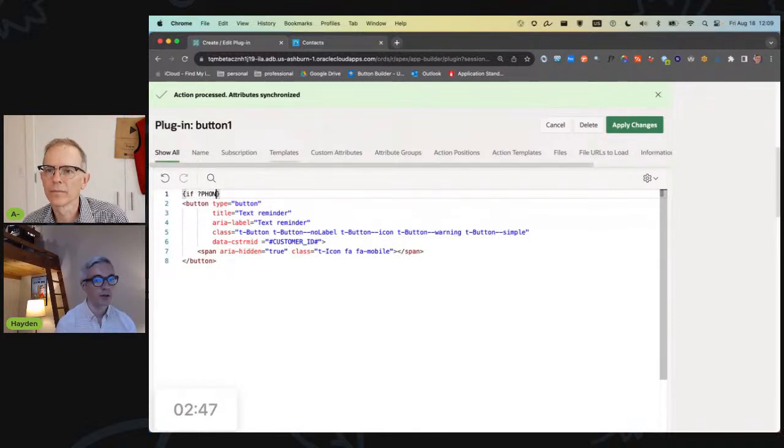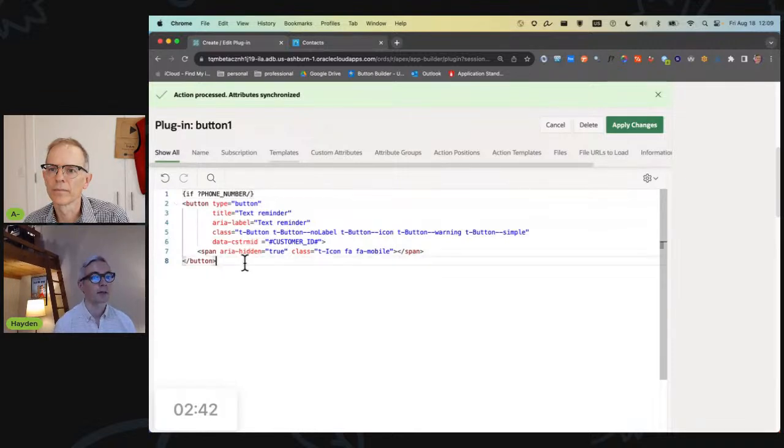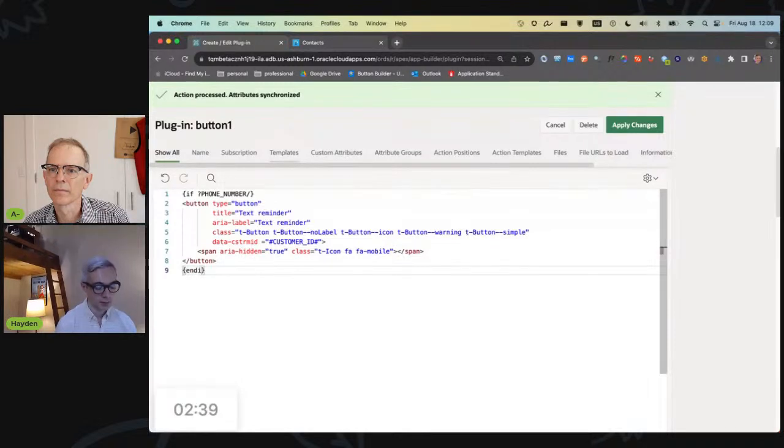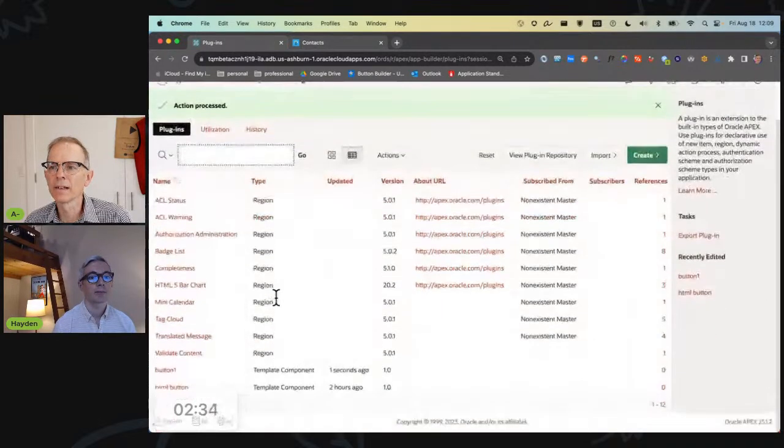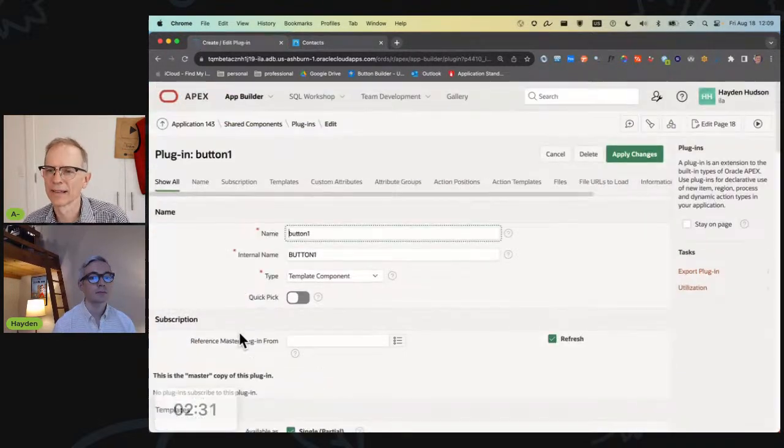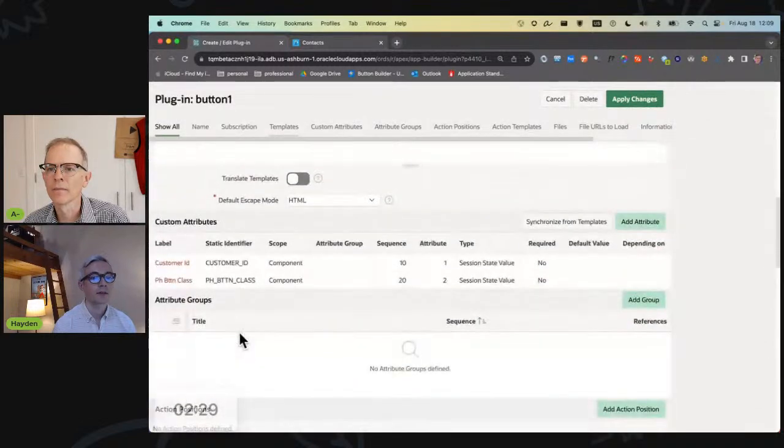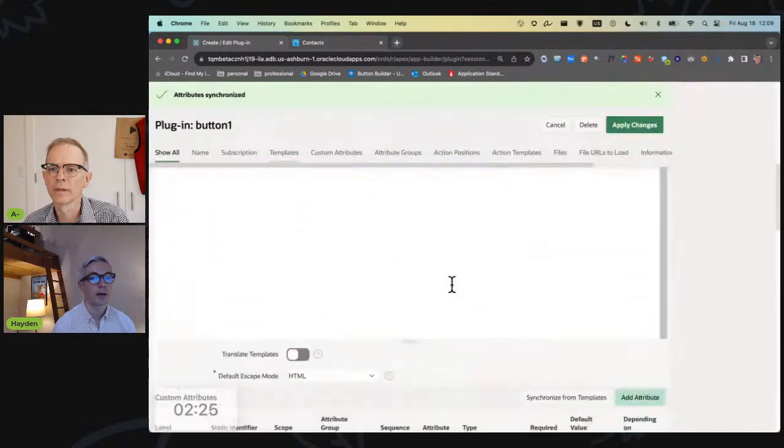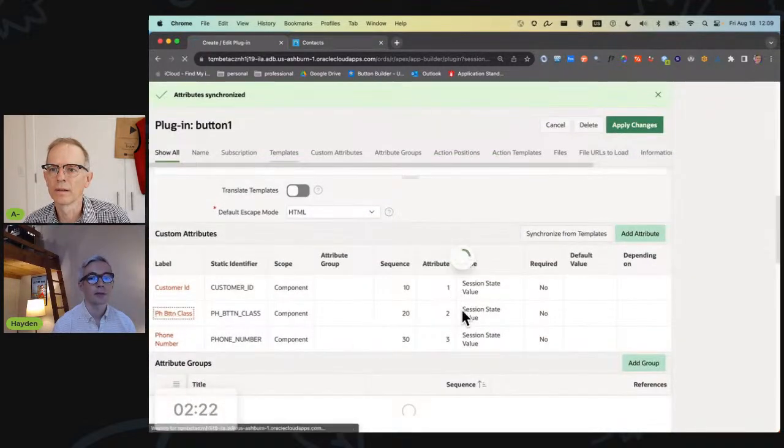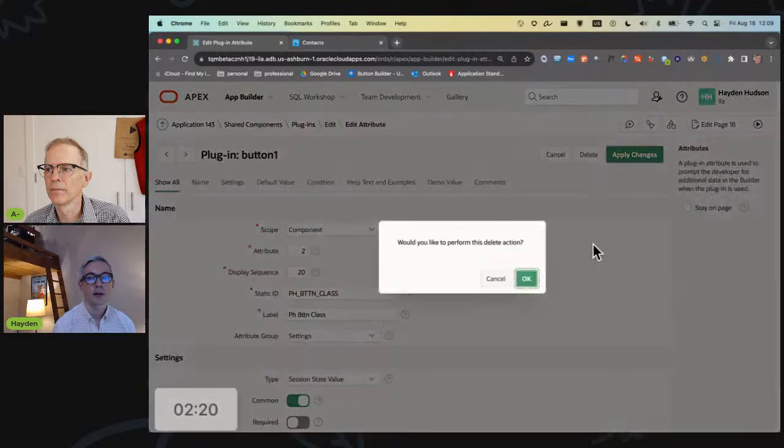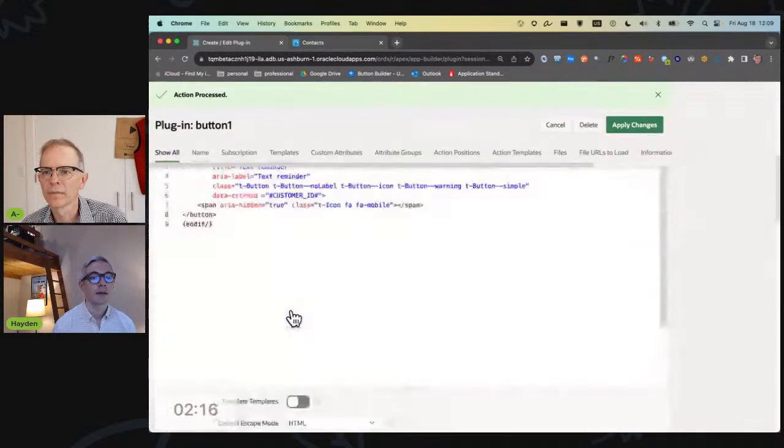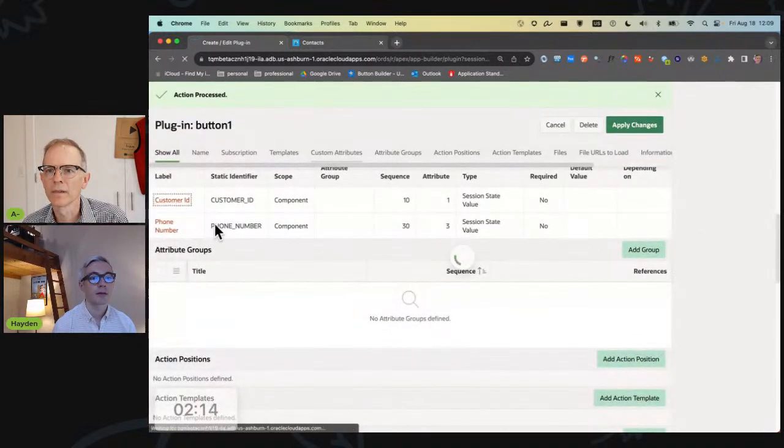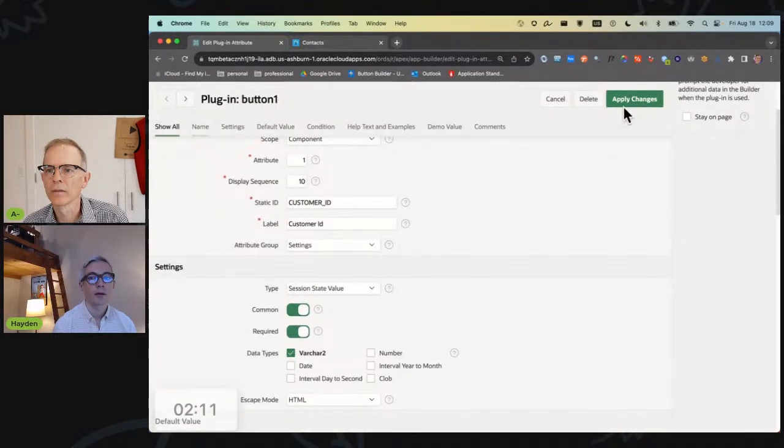Otherwise don't display anything at all. Easy enough, right? I definitely like that better than the class as well. I've always done the class but I think that's great. Let's just clean this up a bit so I need to synchronize from template again, and I'm going to get rid of this one because I'm no longer using it. Let's go ahead and make both of these required.